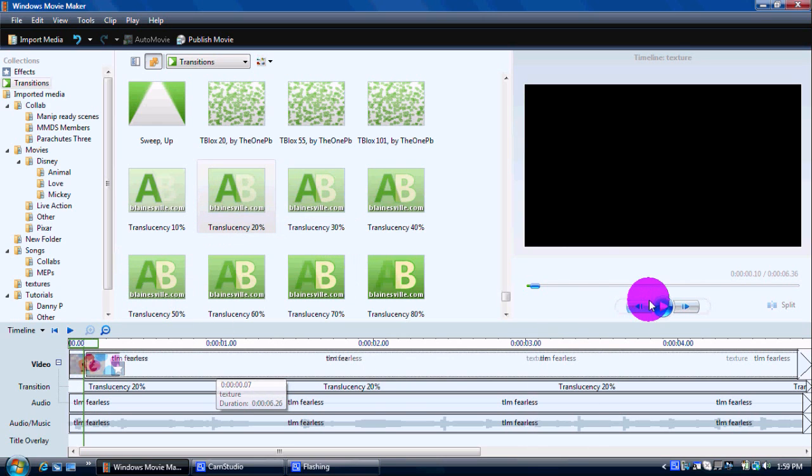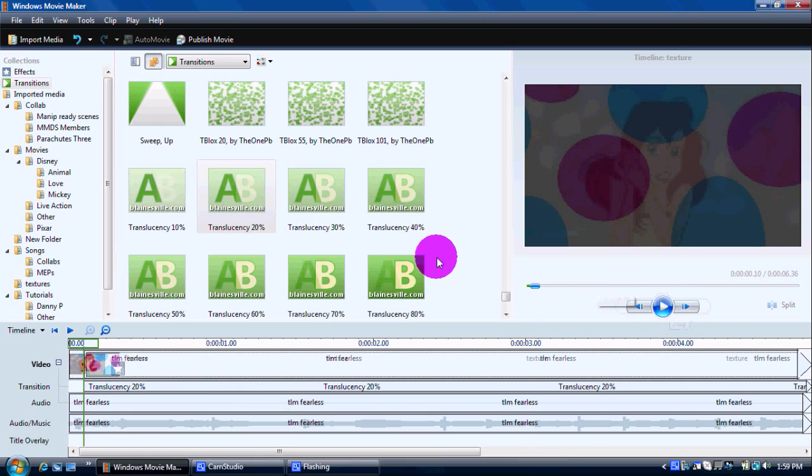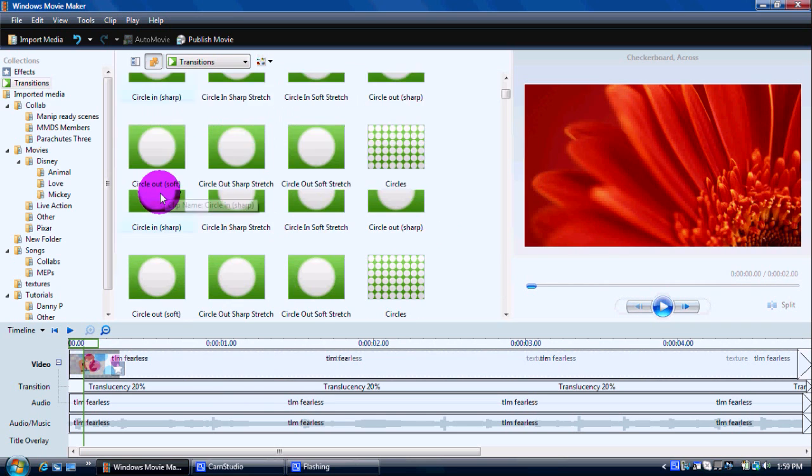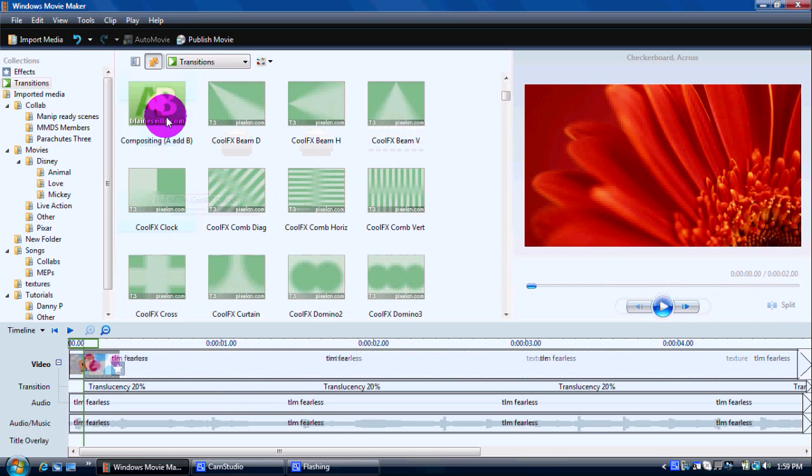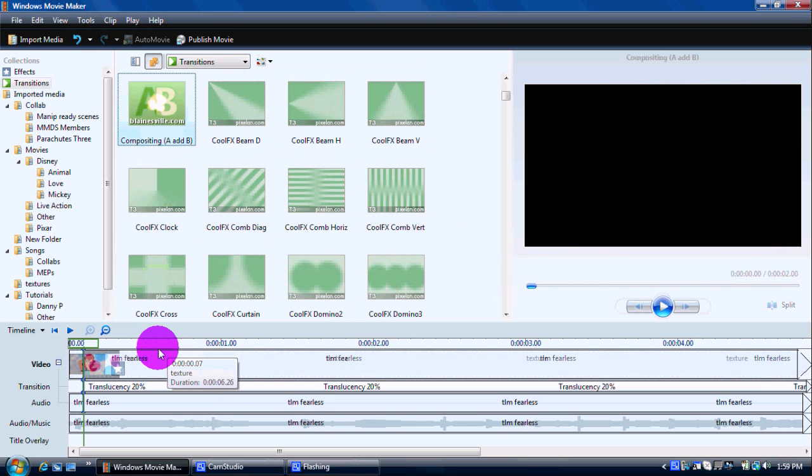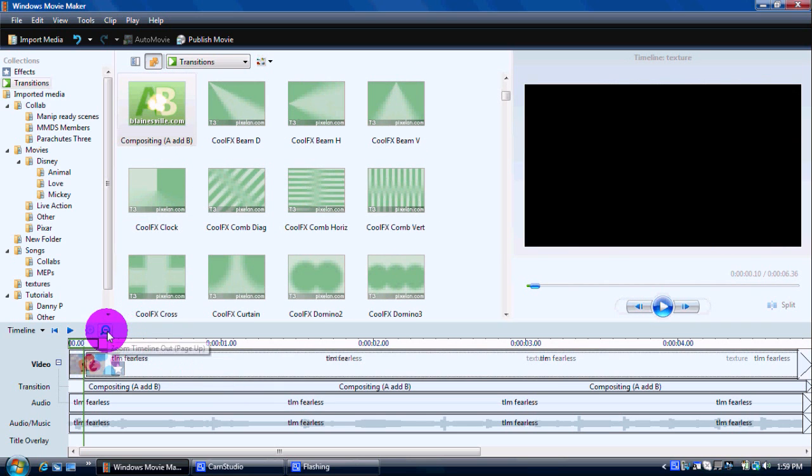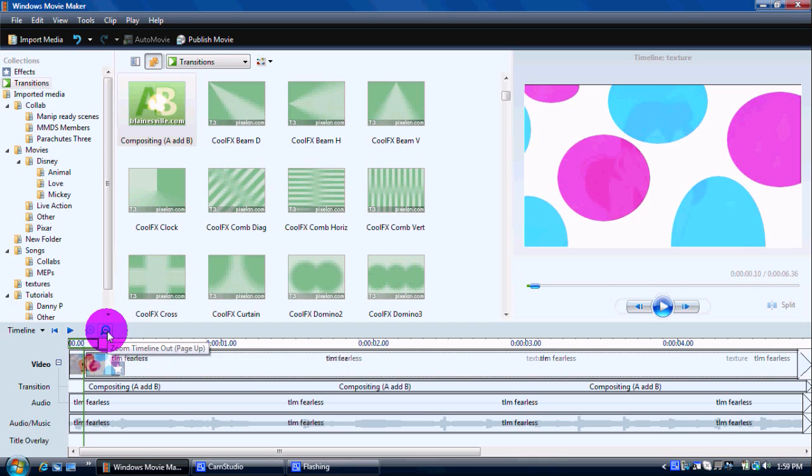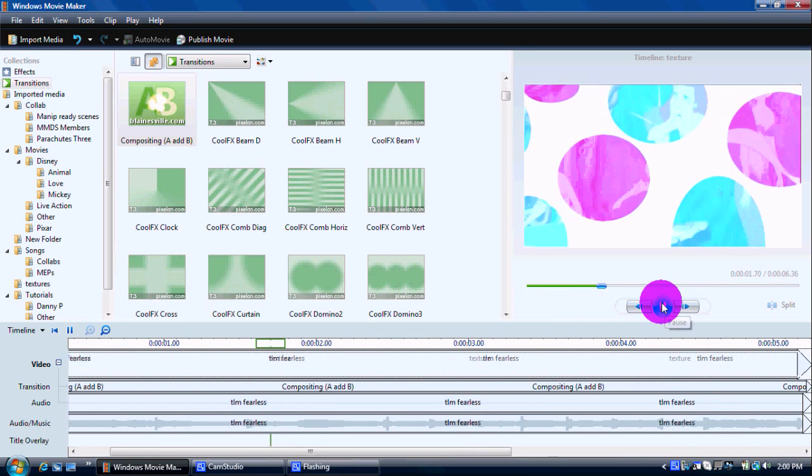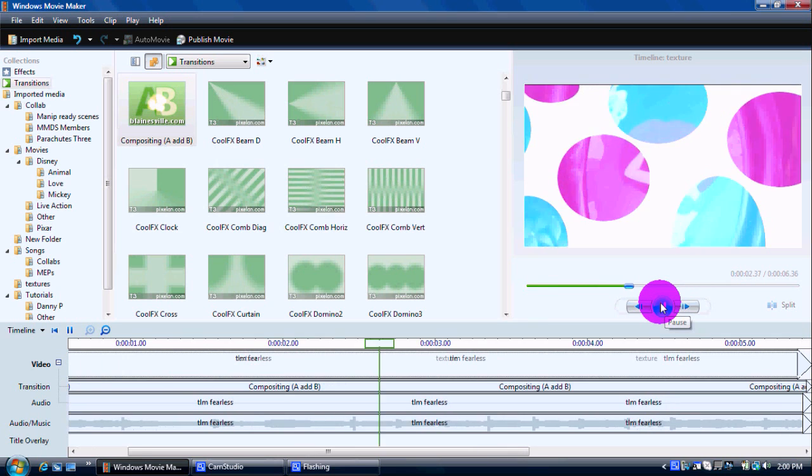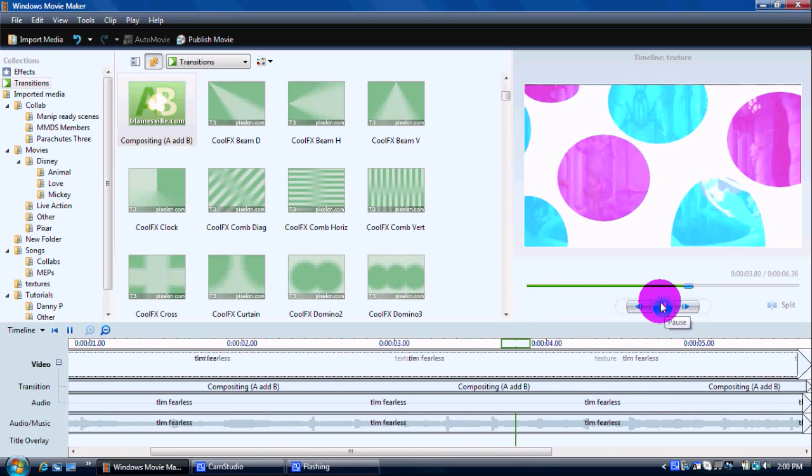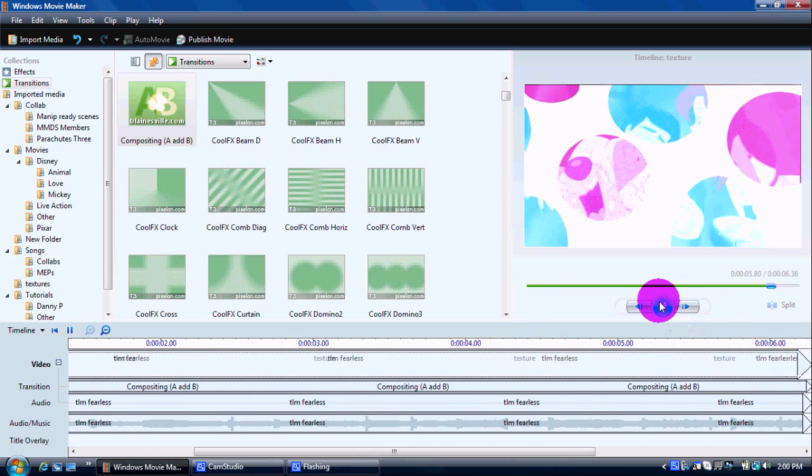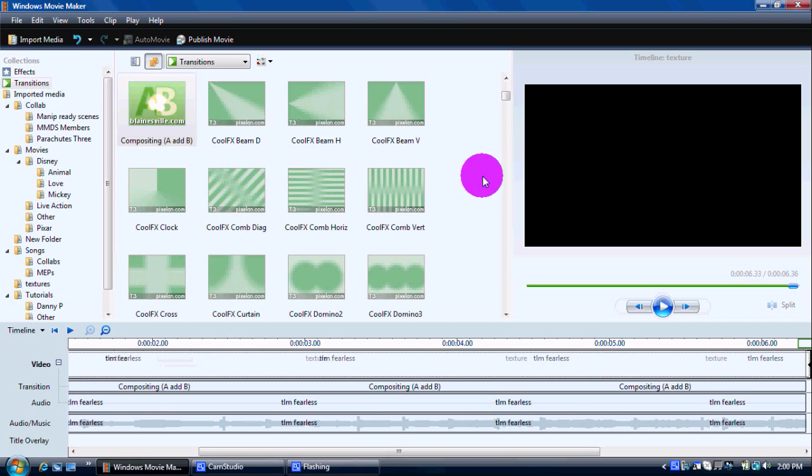But, it'll show up there. This texture actually might look cool with comp A and B. It just depends. You just play around with what transition you want to use for these things. Okay, so that looks really stupid. But,